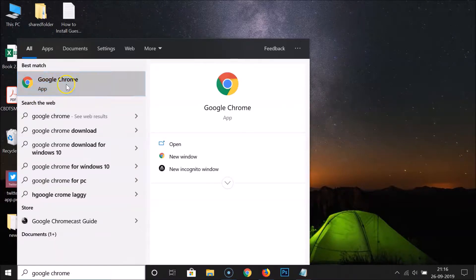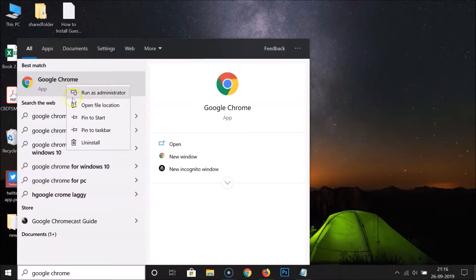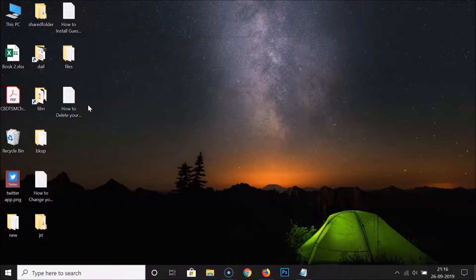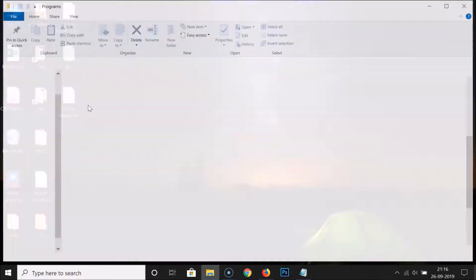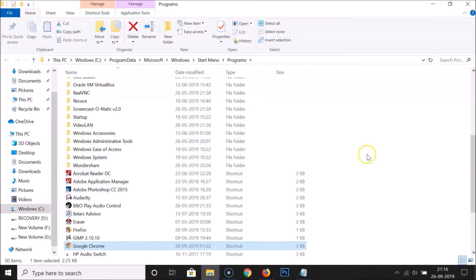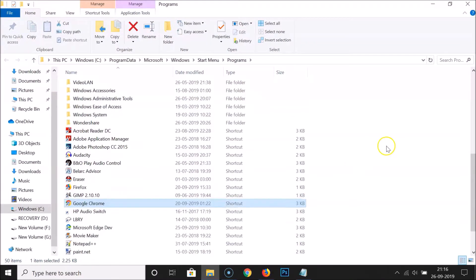Here I have my Google Chrome app. Right-click on this and then click on 'Open file location'. It's opened and you can see here I have the Google Chrome shortcut.